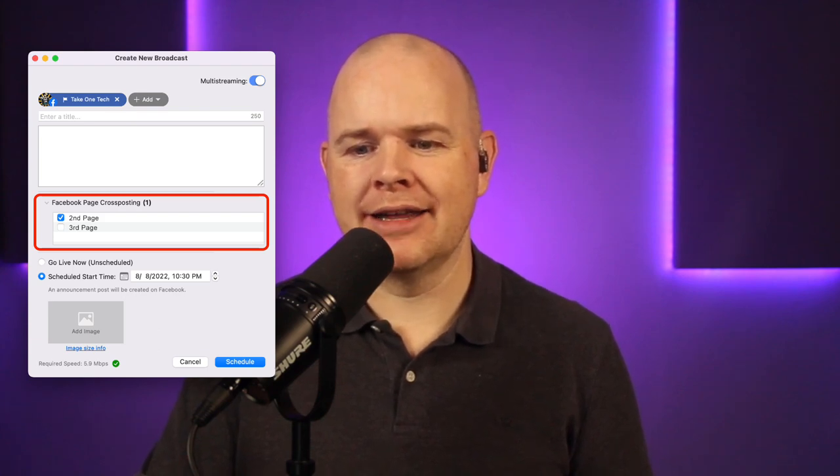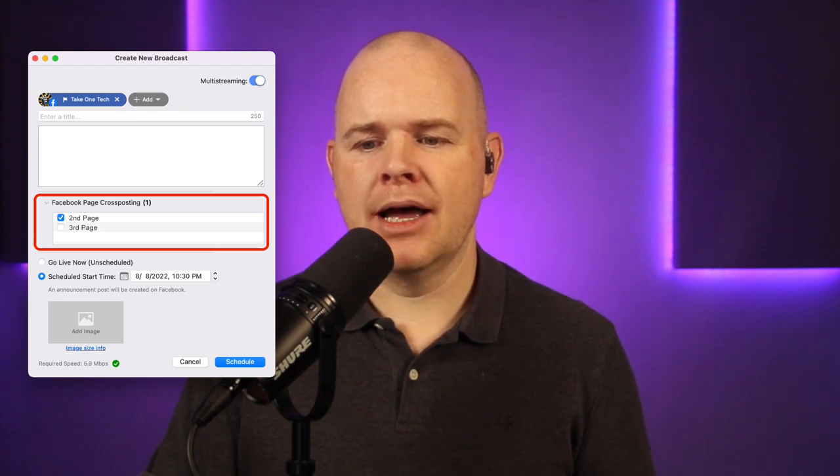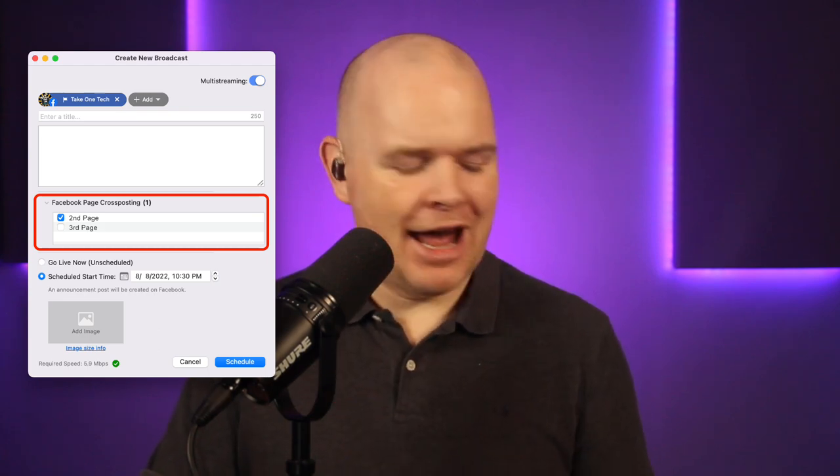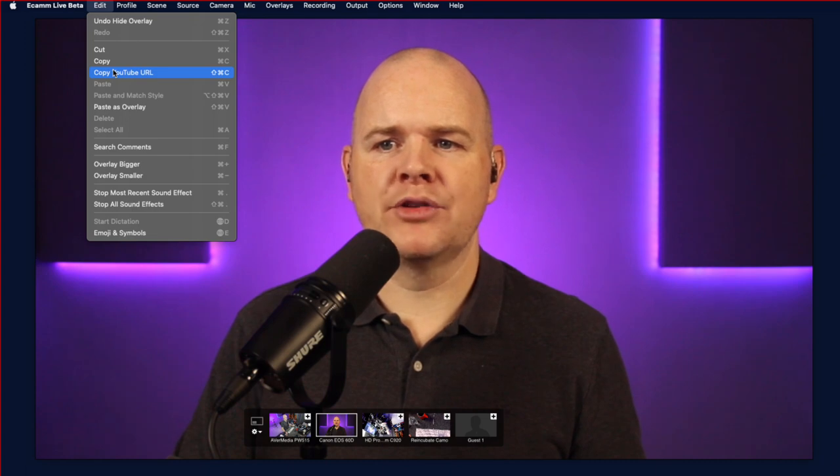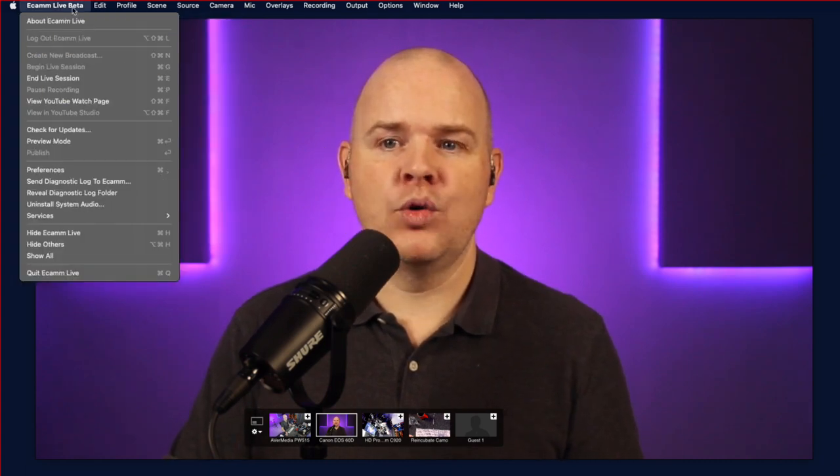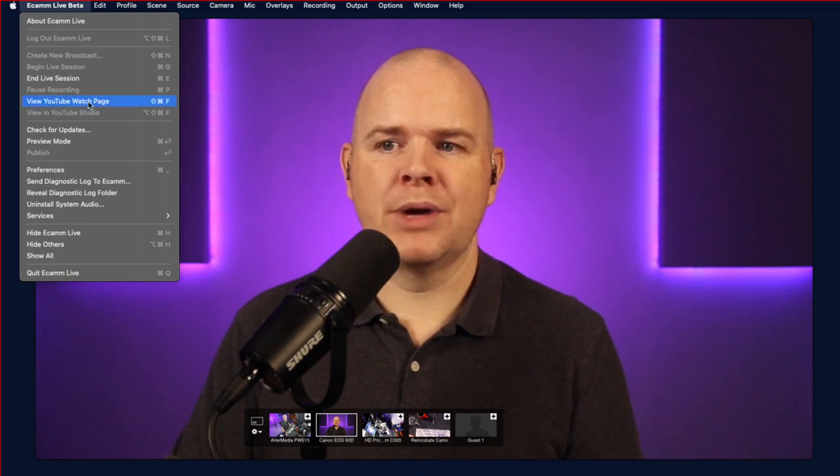They've also added additional menu items to view the current or selected broadcast's watch page or announcement. When you're streaming, you can find options like 'copy YouTube URL' in the edit menu, which copies the URL of the actual stream. There's also a link to view the watch page from the beta menu. These are just quick links out to those pages for when you're live.